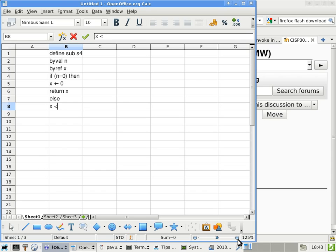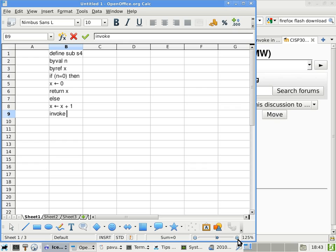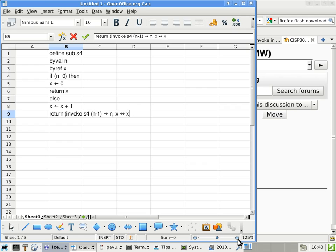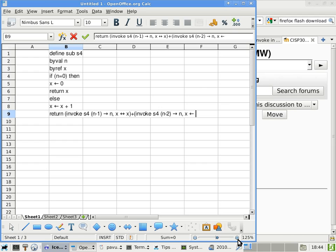So, x gets x plus 1, and then we'll say invoke, return, invoke as 4, n minus 1 specifies n, x specifies x, and this time we can say, we'll just use plus, invoke as 4, n minus 2, close to n, x specifies x.